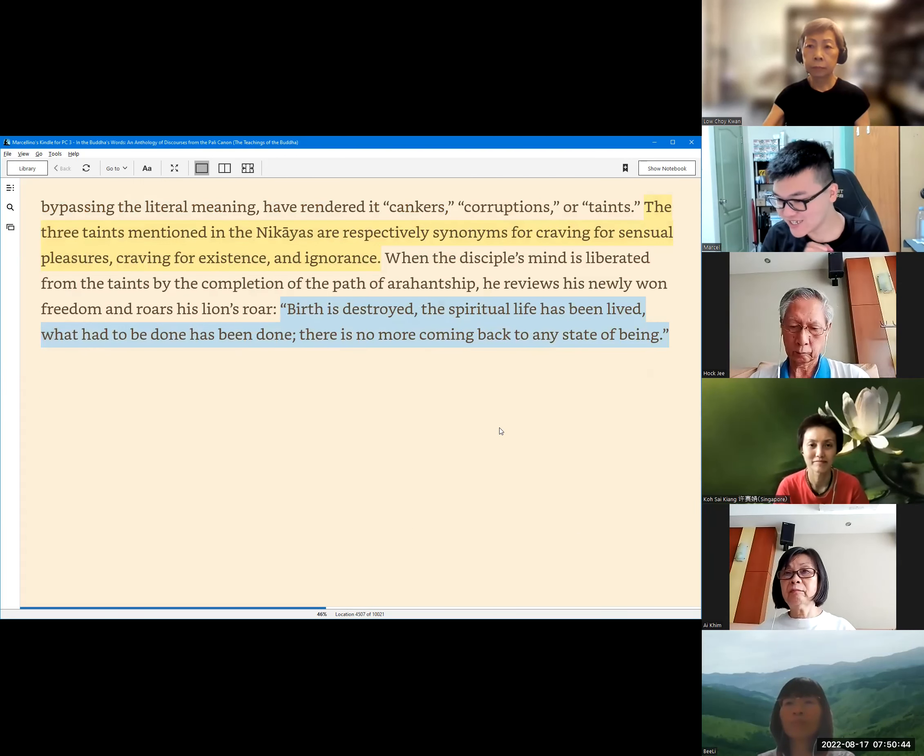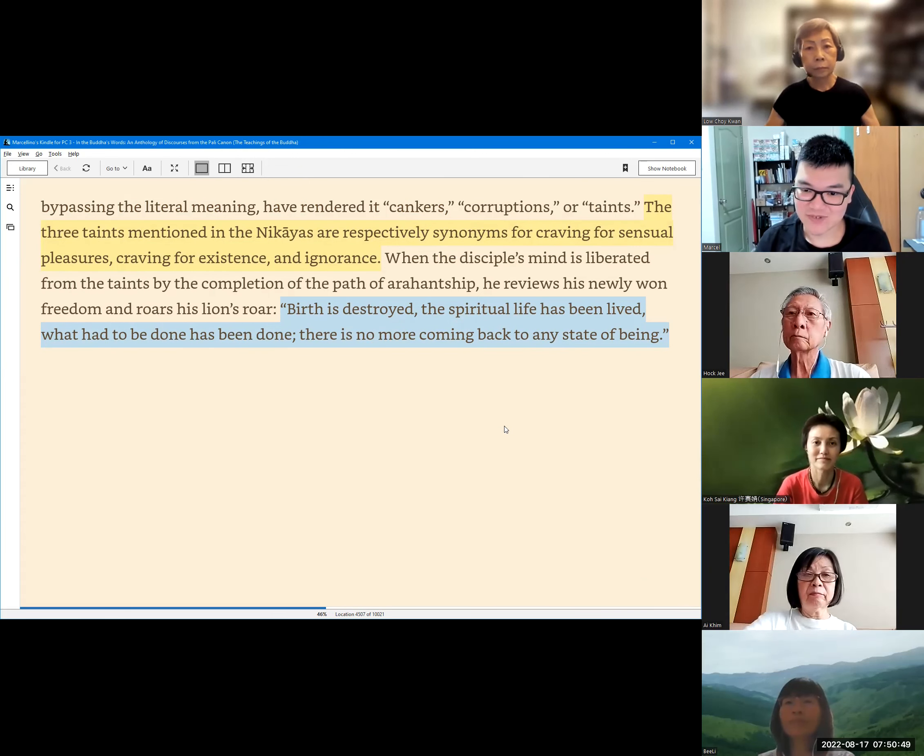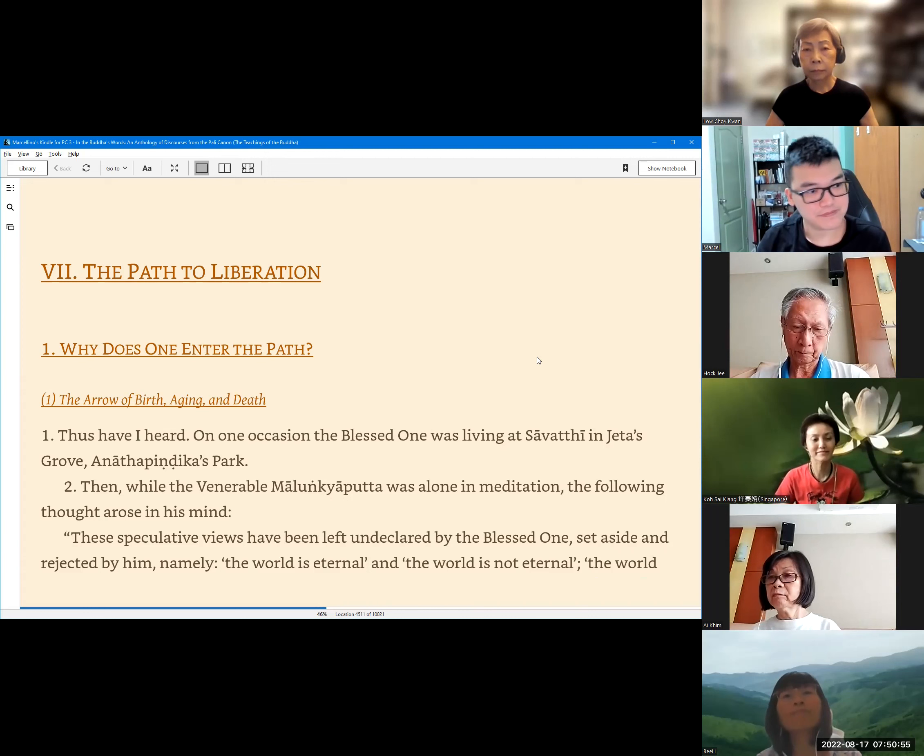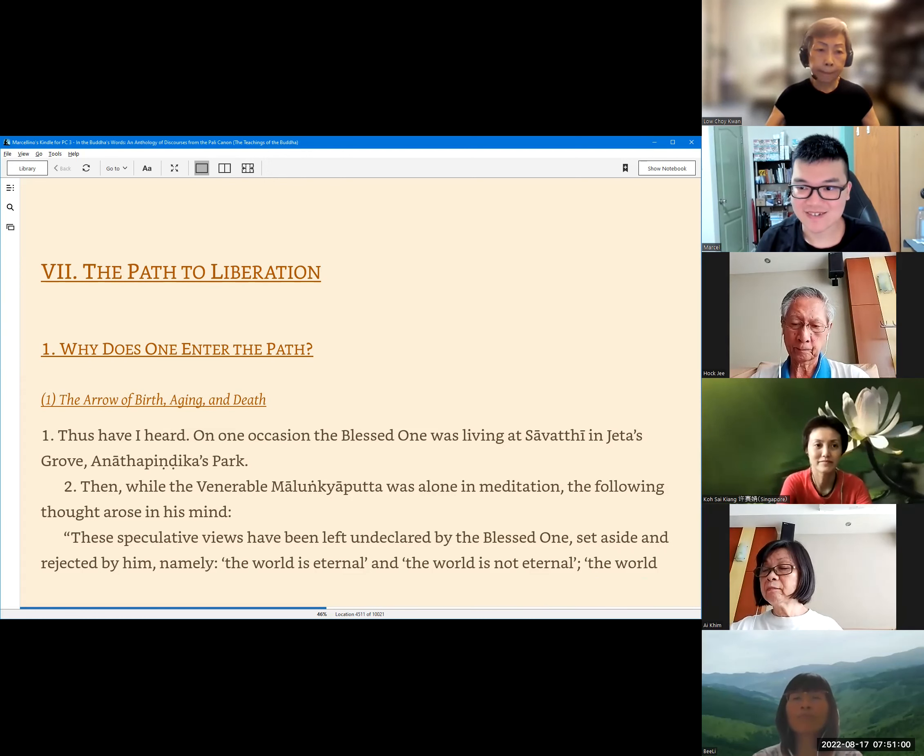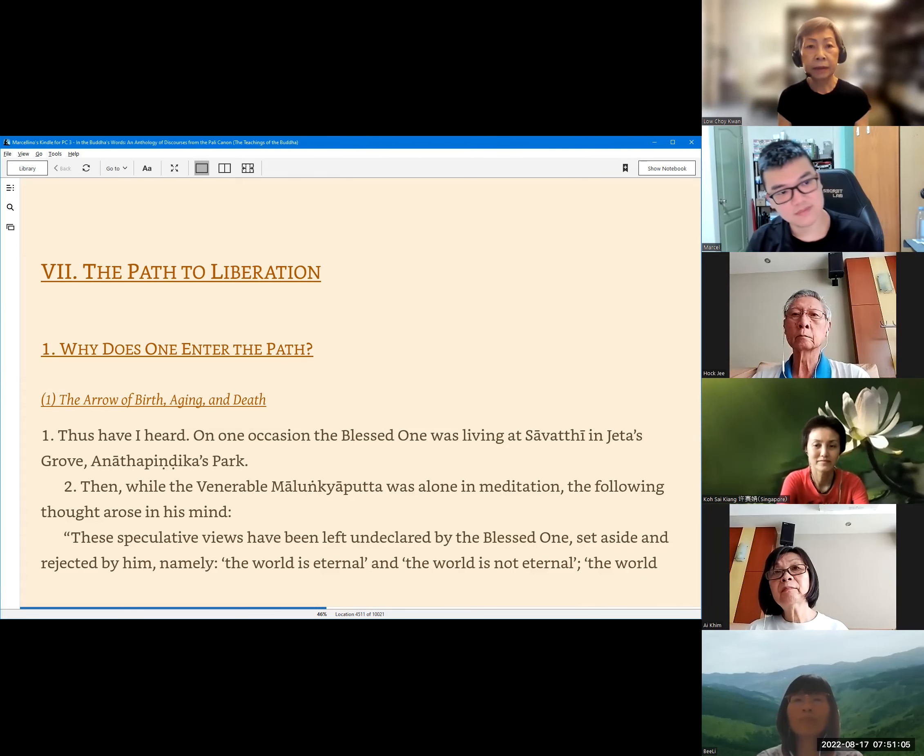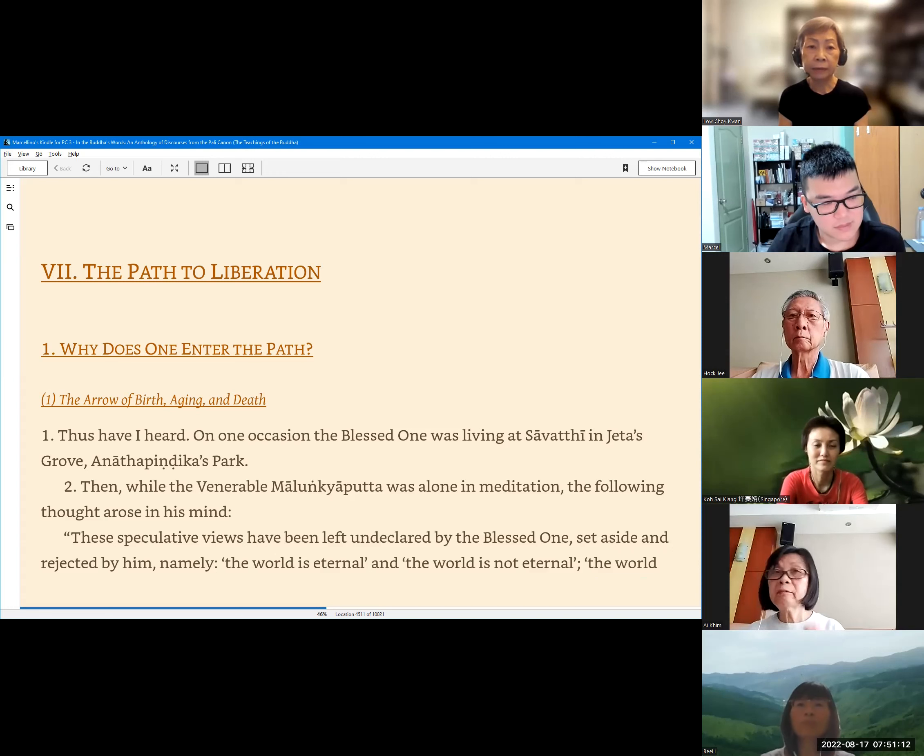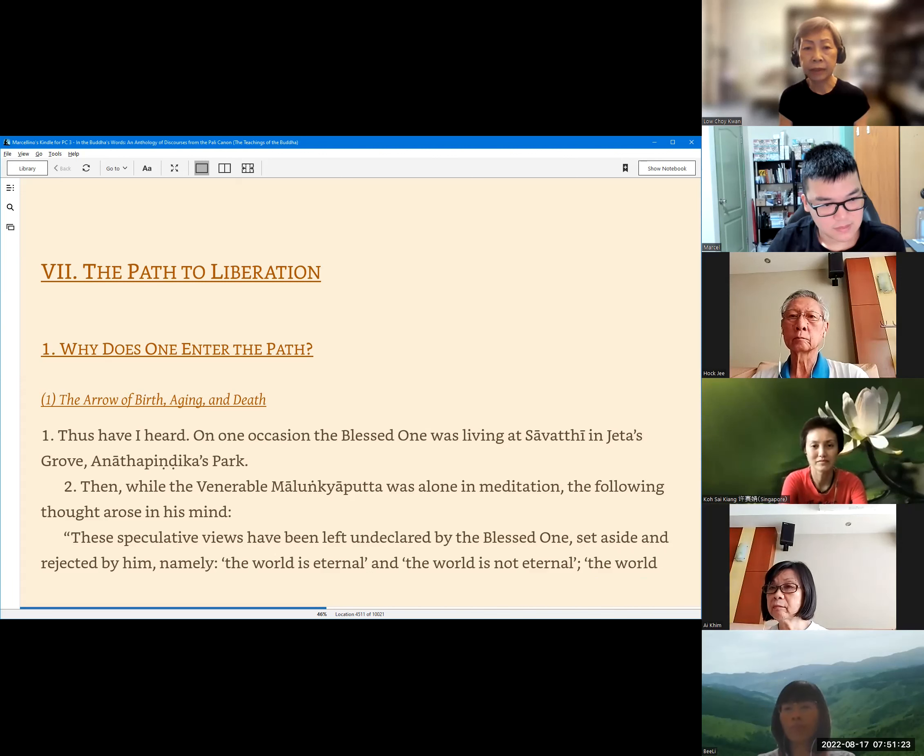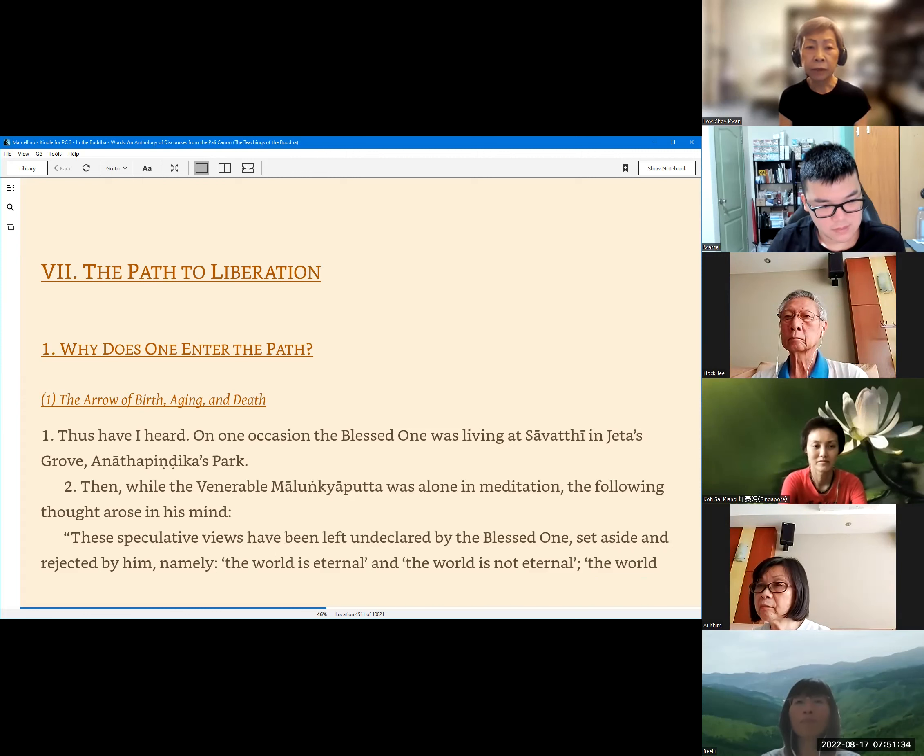With that, we have finished the introduction of this chapter and we have a little bit more time. Maybe we can start to read the sutta a little bit. Sister Chai Kuan, would you like to read? Chapter seven, the path to liberation. Section one. Why does one enter the path? The arrow of birth, aging and death. Thus have I heard, on one occasion the Blessed One was living at Savatthi in Jeta's Grove, Anathapindika's Park. Then when the Venerable Malunkyaputta was alone in meditation, the following thought arose in his mind.